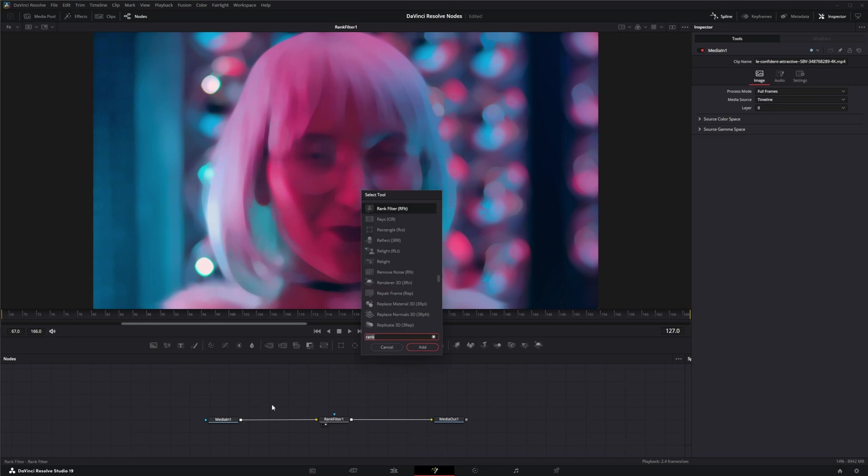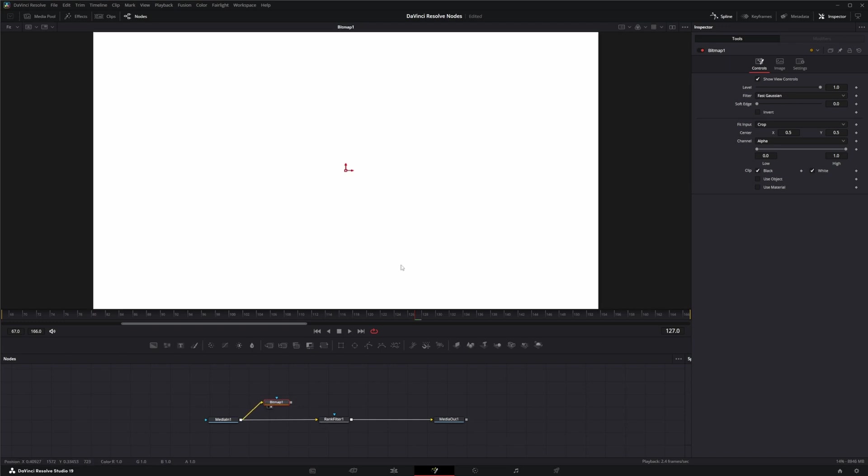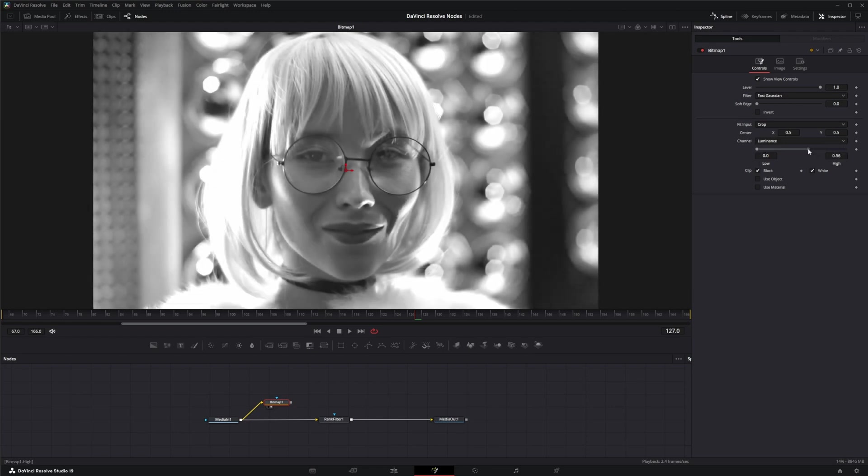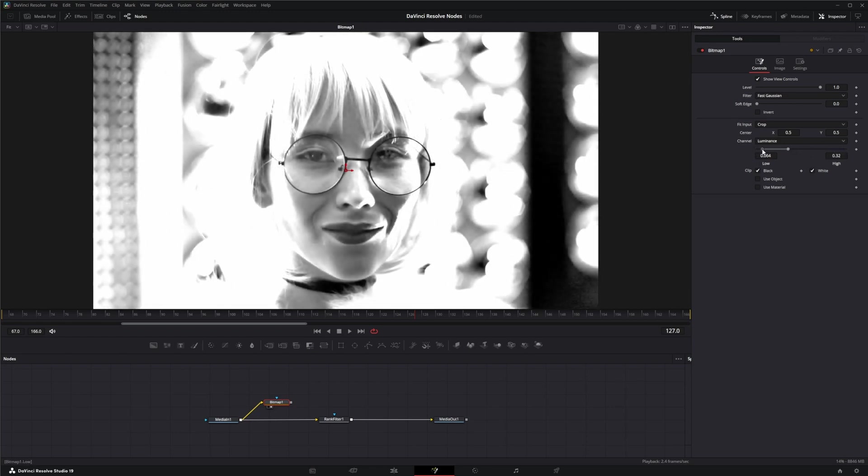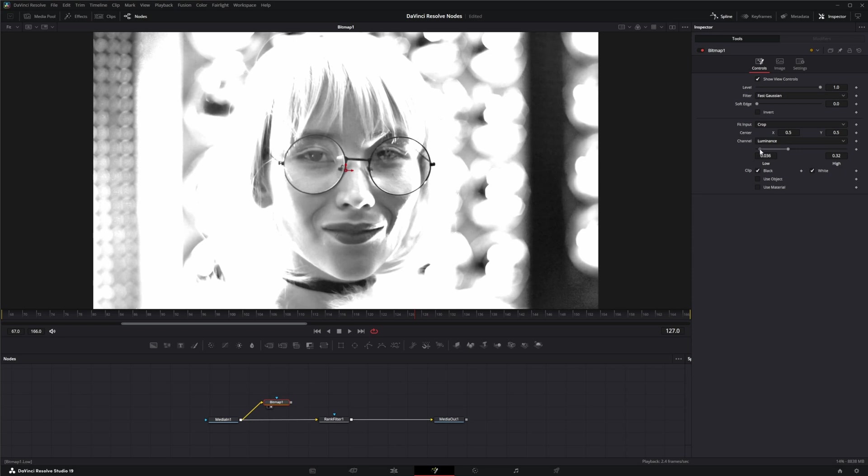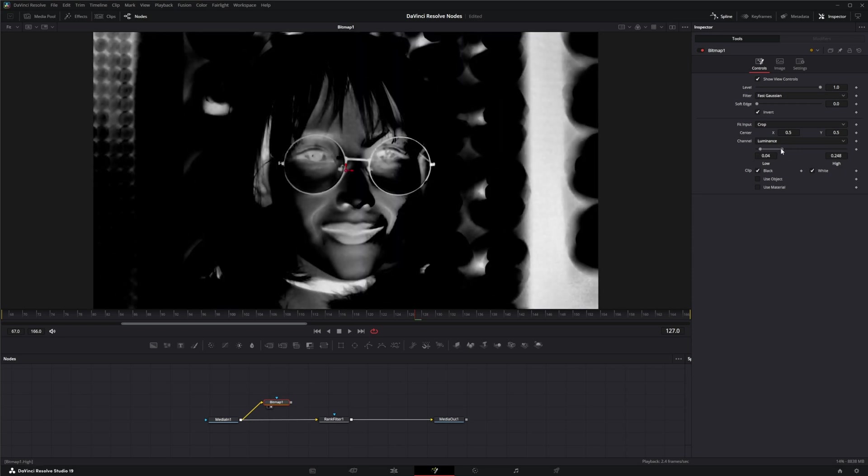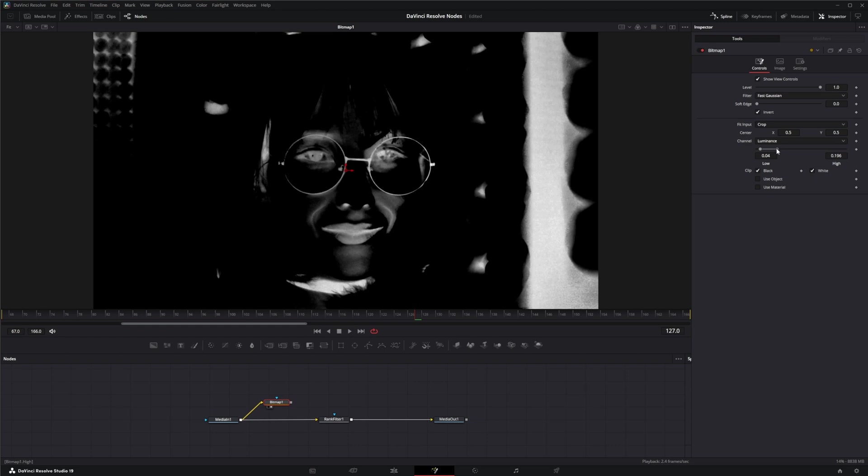So what we're going to do is we're going to add our trusty bitmap. We'll bring that up. We'll use our luminance and we're going to invert it and just get some info so we can reintroduce some detail into our image.